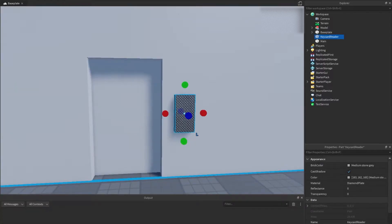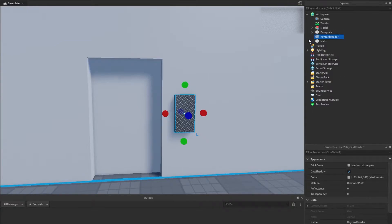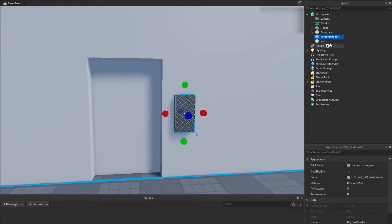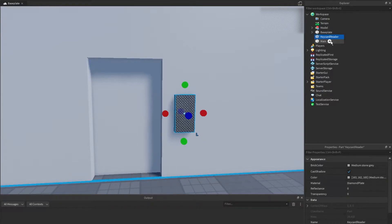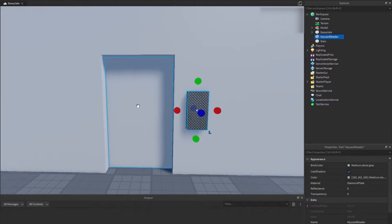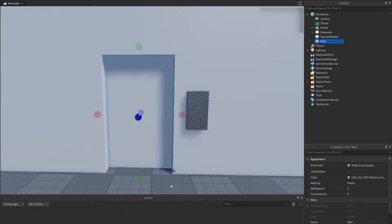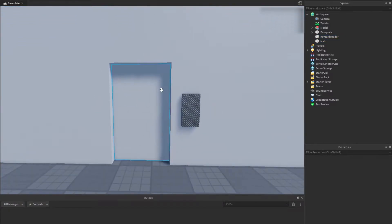Hi, hello and welcome back to another tutorial. Today I'm going to be teaching you how to use the tween service and we're going to make a card reader door, a card reader sliding door. So let's get started.